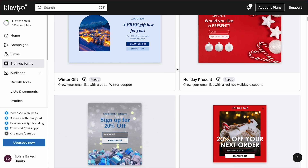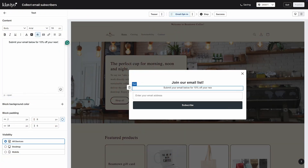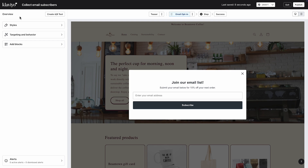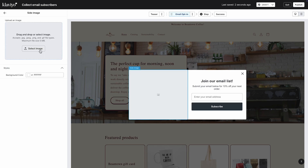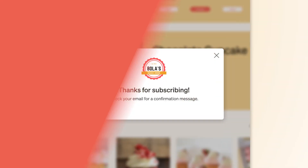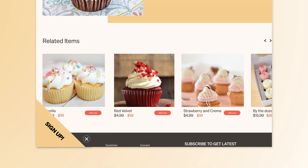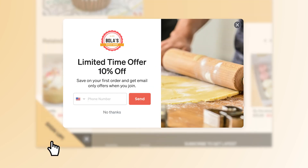Just like Bola's, you can build your own forms either from scratch or by using a pre-built template from Klaviyo's form library. Our intuitive form editor allows you to customize as much or as little as you want. You can even customize your form success message or add a teaser so visitors can easily come back to a previously closed form.